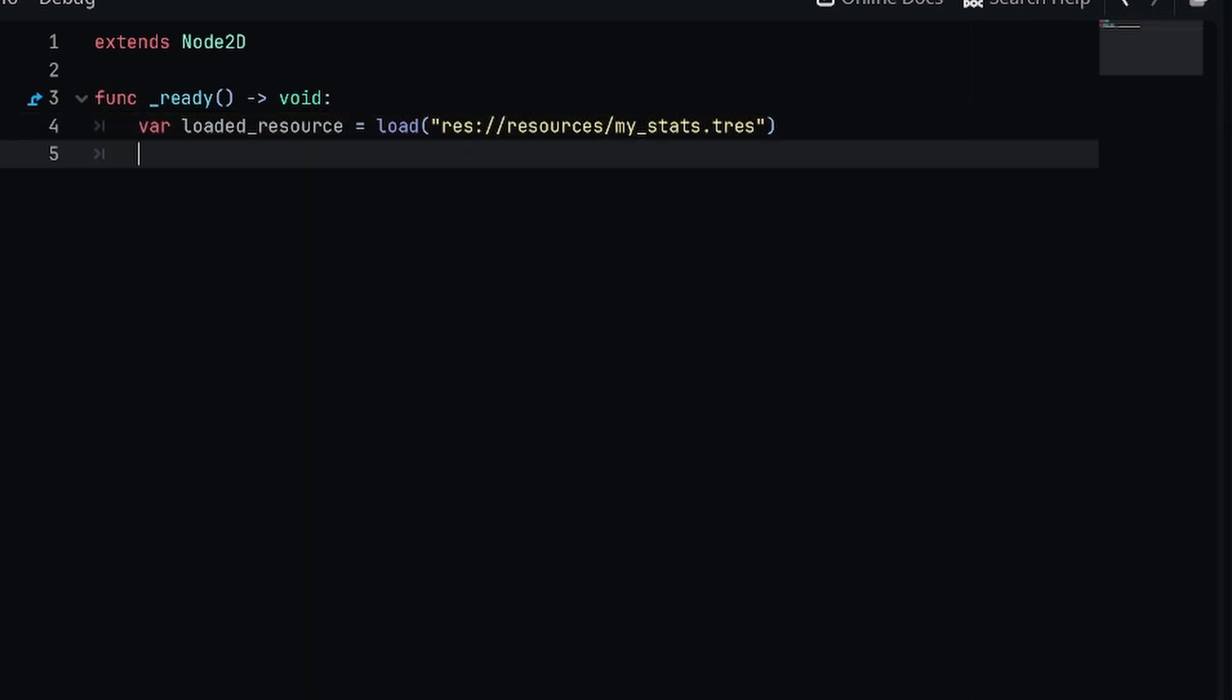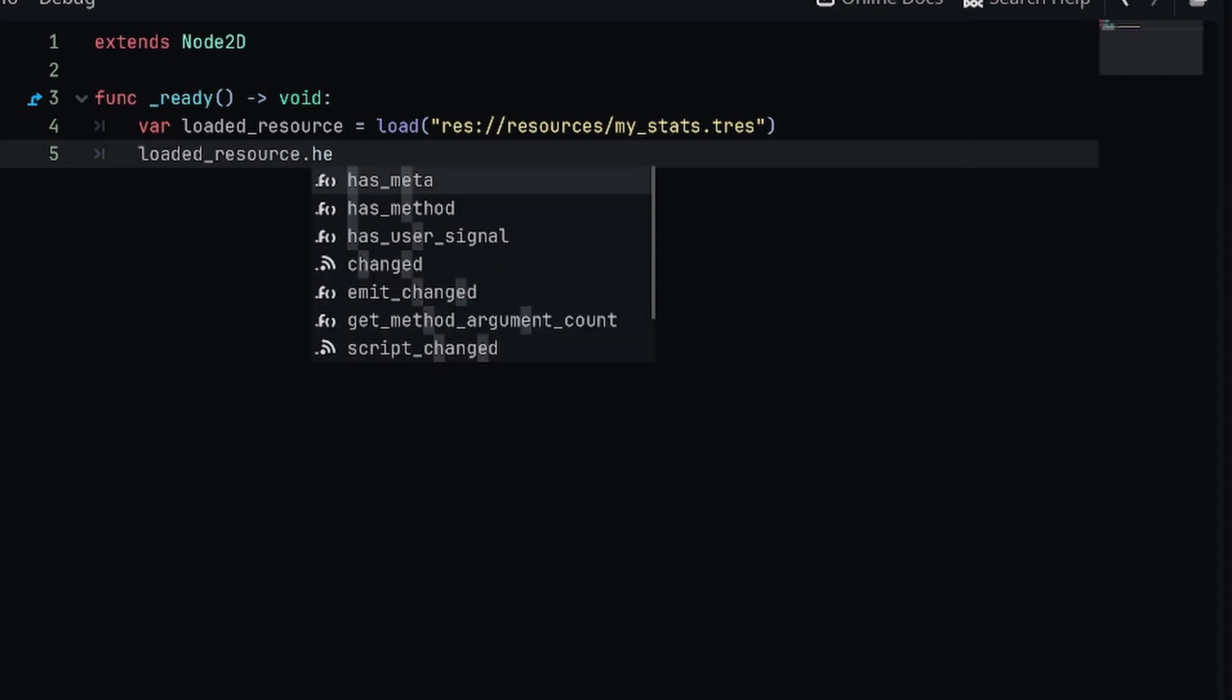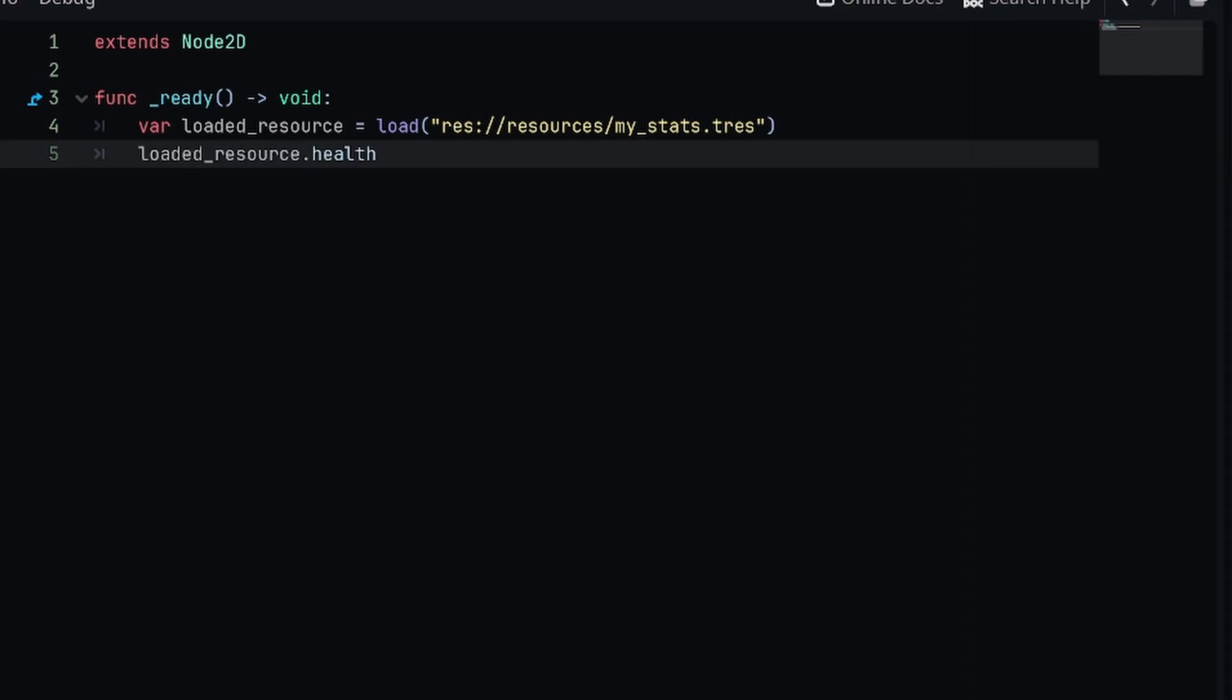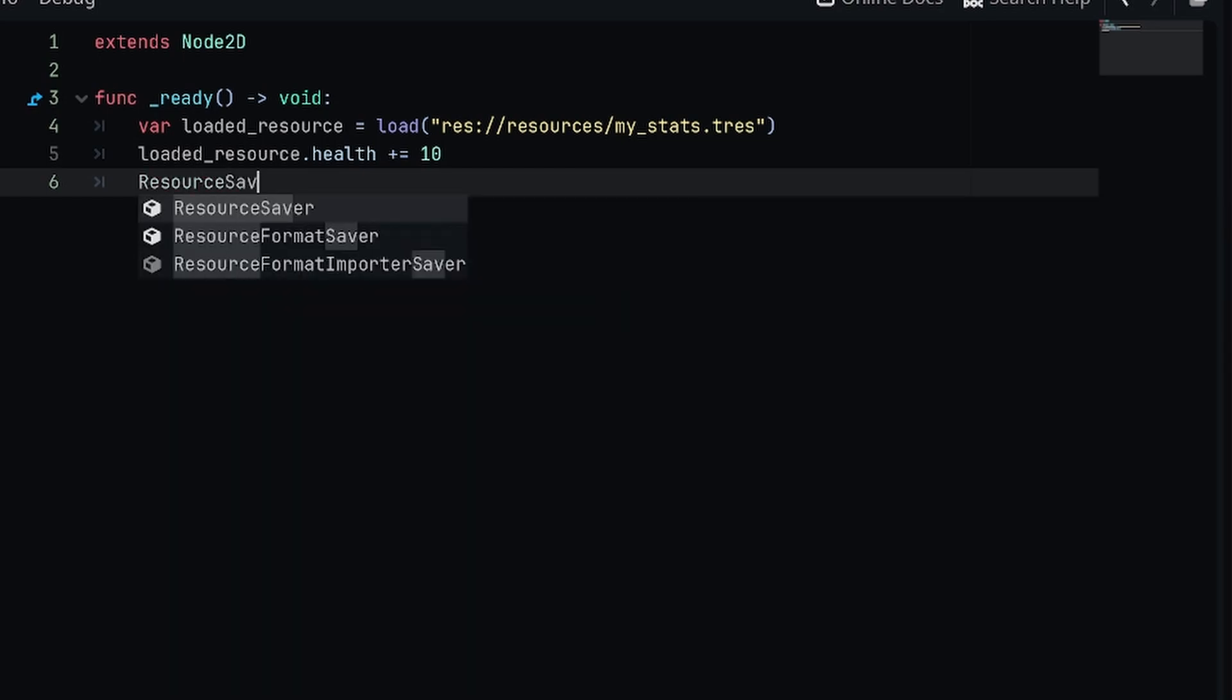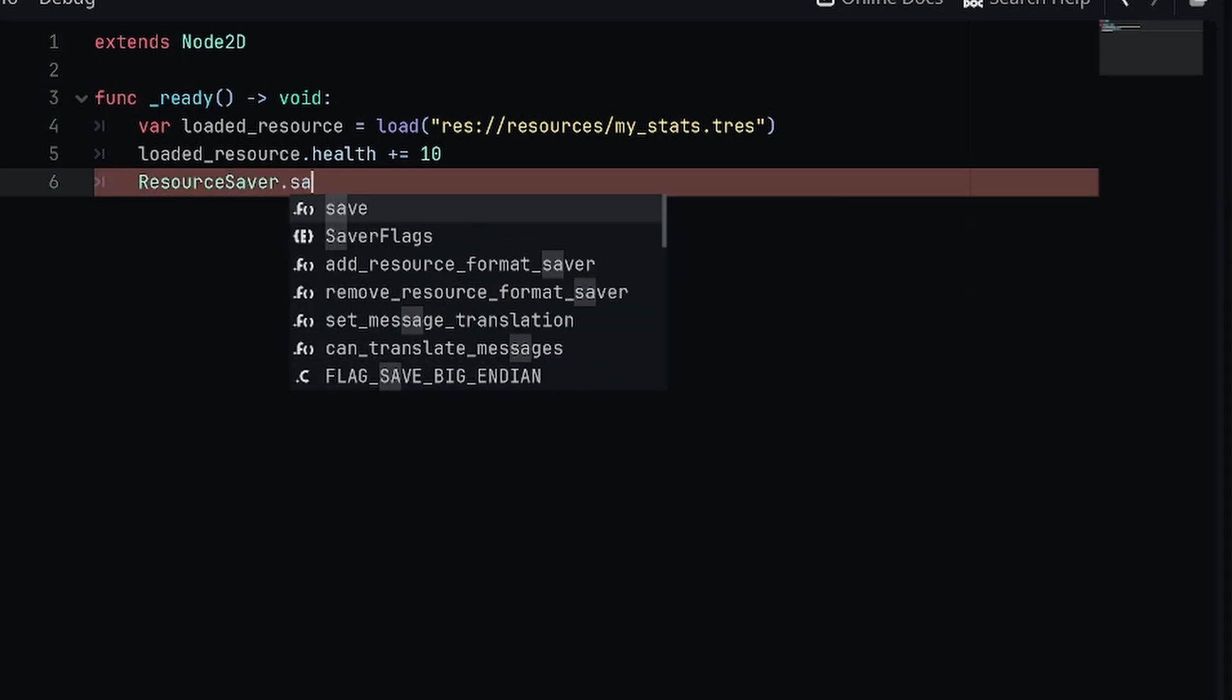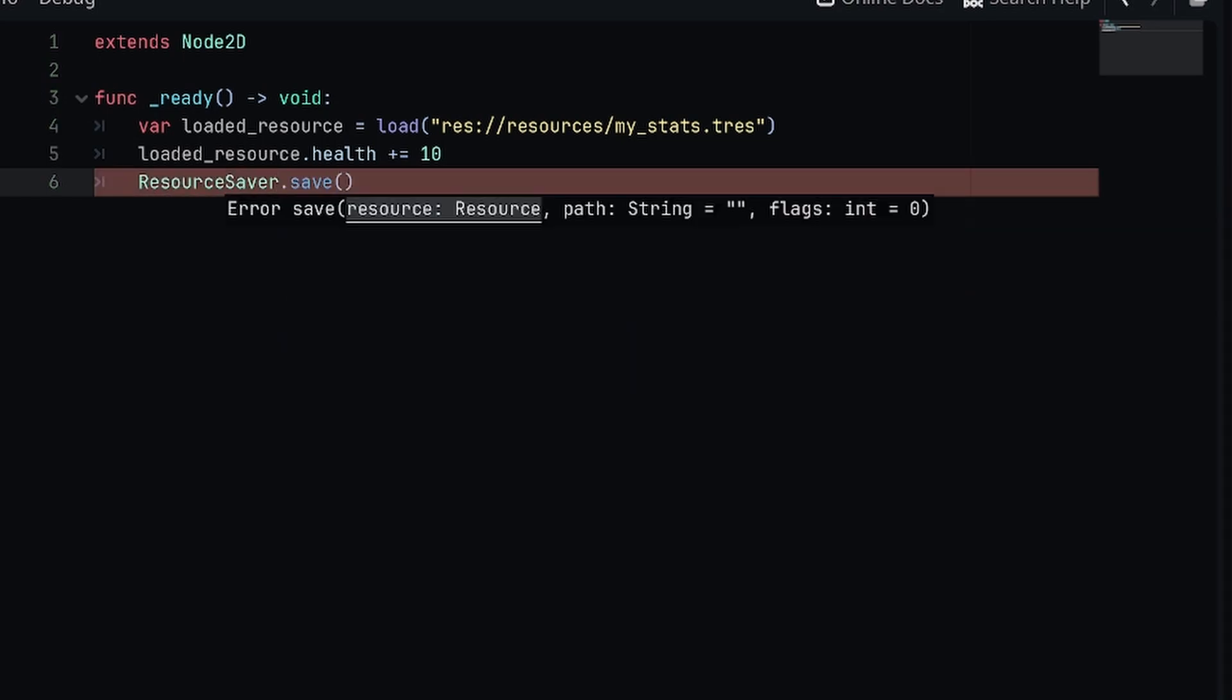Now after it's loaded, we're able to make changes. Maybe I want to change the health by a certain amount, so we'll say loaded_resource.health and I'm going to say plus equals 10.